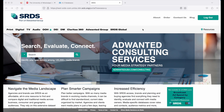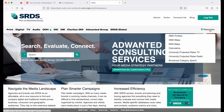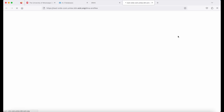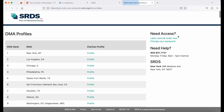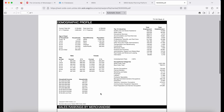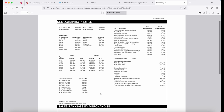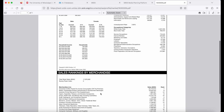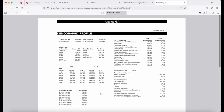Additional resources can be found on the right hand side under resources. Here you can see DMA profiles. It will give you demographic information, household income, and top industries for a particular location.